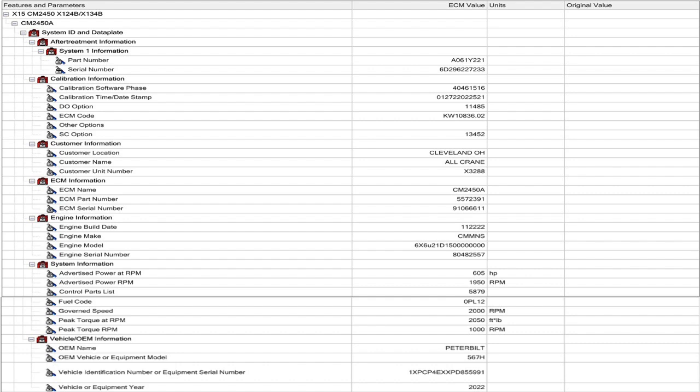These two fields are not user changeable. Next field, here we have calibration information. So under that is calibration software phase. You don't need to worry about that number. Rarely will you ever be asked about that number. And pretty much the only people that ever have to deal with it would be mechanics that work at a Cummins sales and service, or what we used to call distributorships. And that was, rarely did we have to deal with it. Under that is calibration time date stamp. That's another number you don't really need to worry about or know. It's just a date stamp for when the calibration was written. It's a cryptic number.